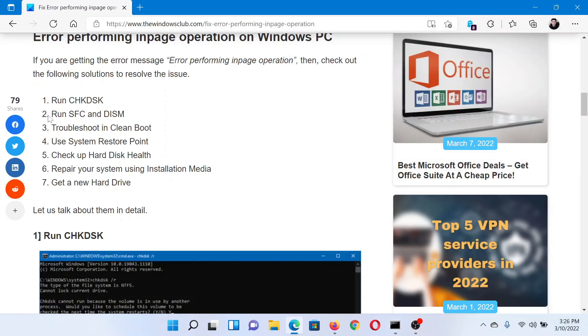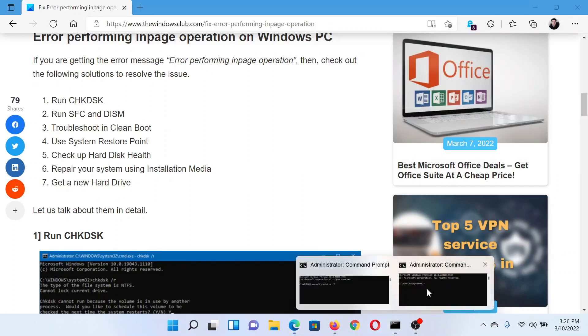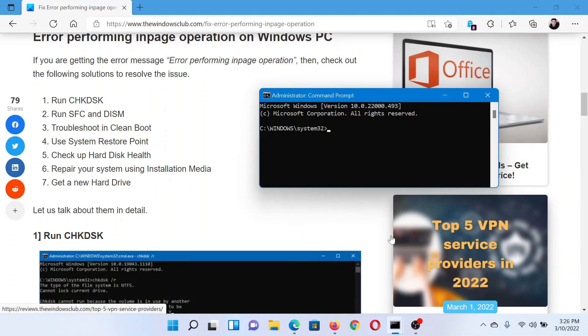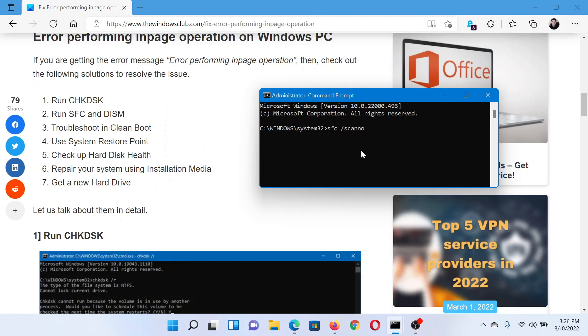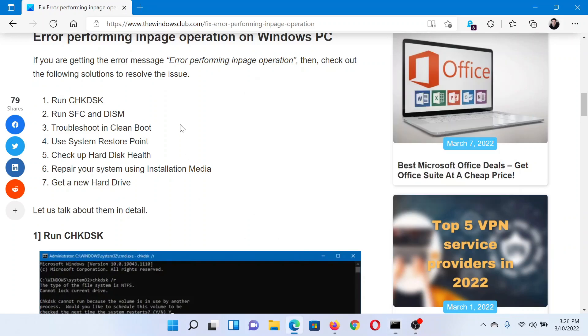The next solution is to run an SFC scan. Return to the elevated command prompt window and this time use the command sfc space forward slash scannow and hit enter.